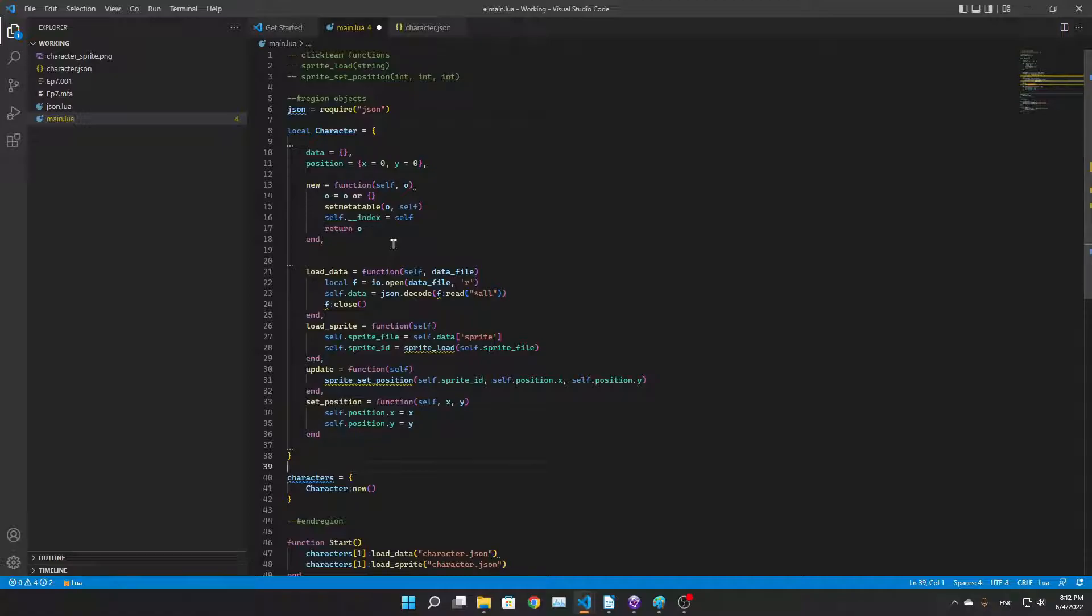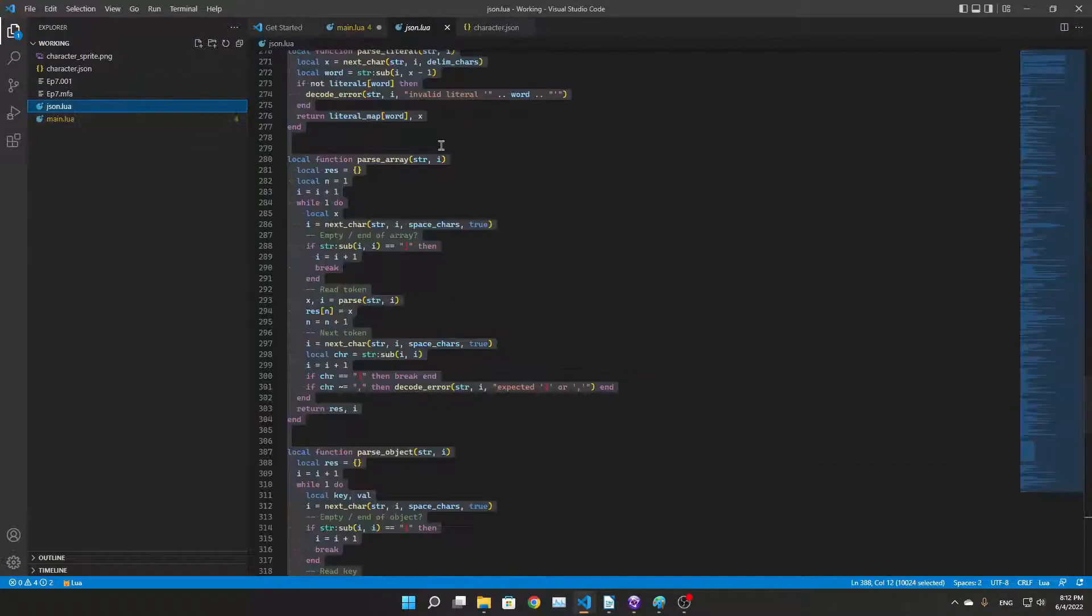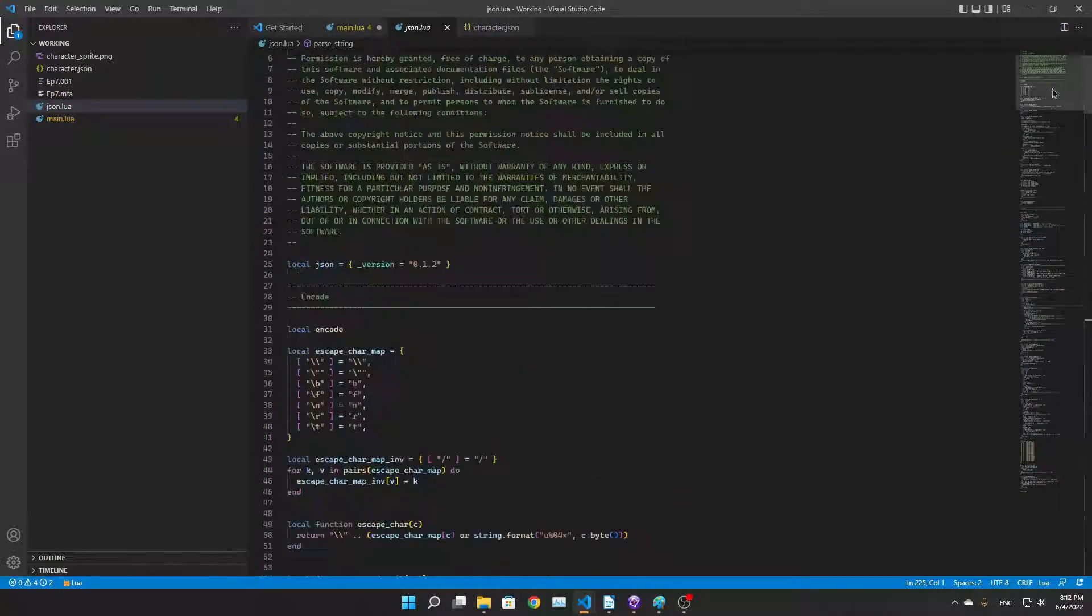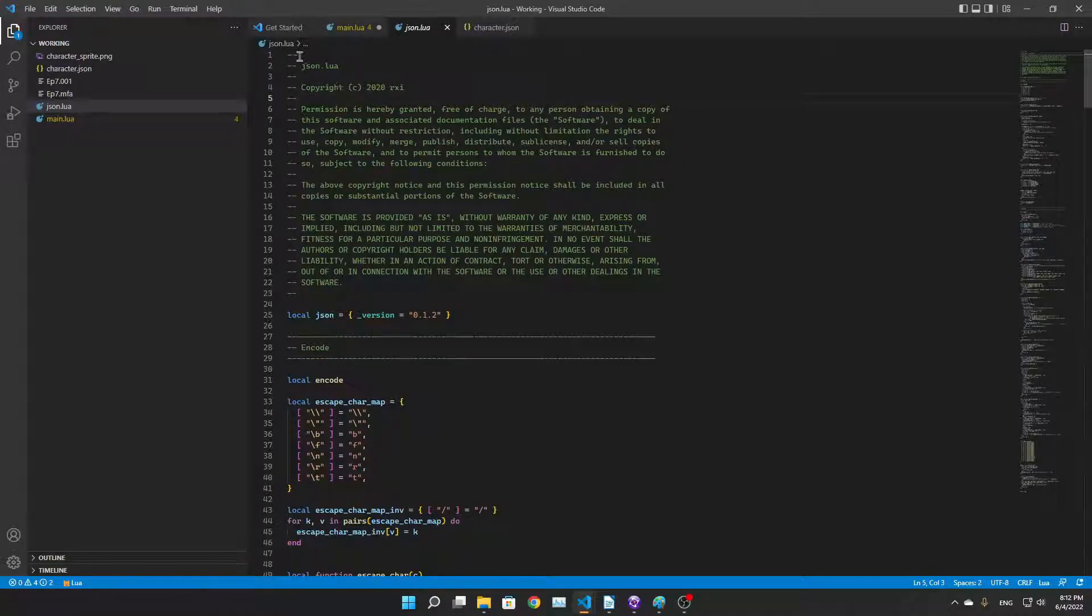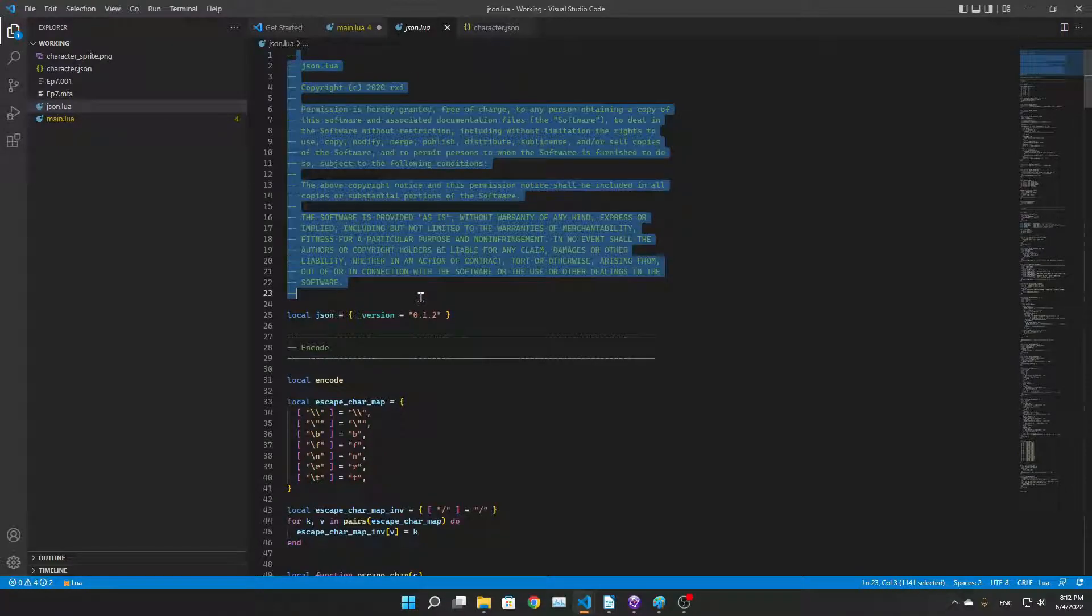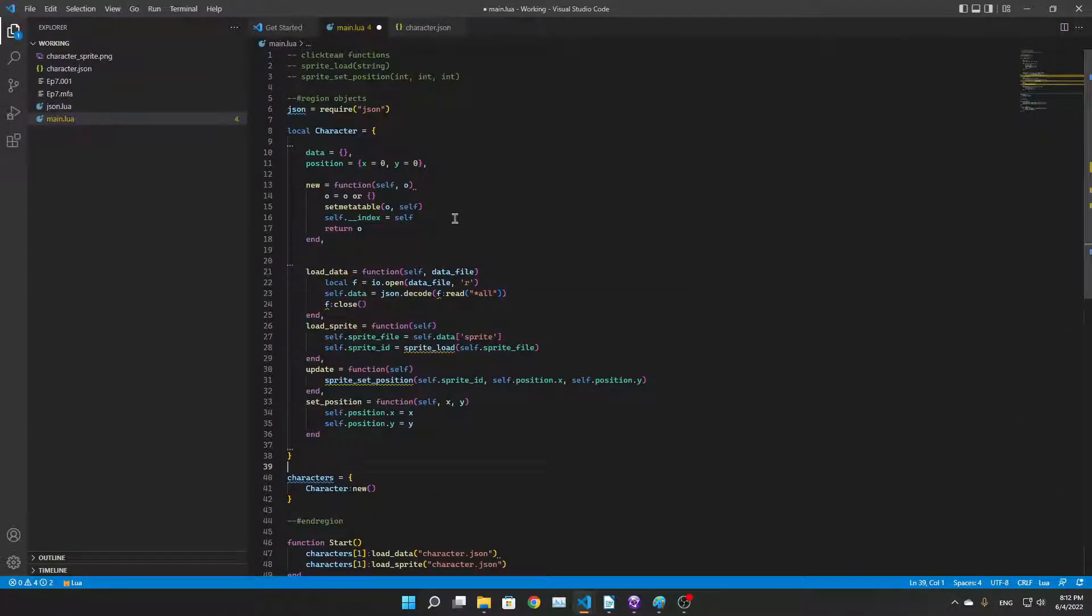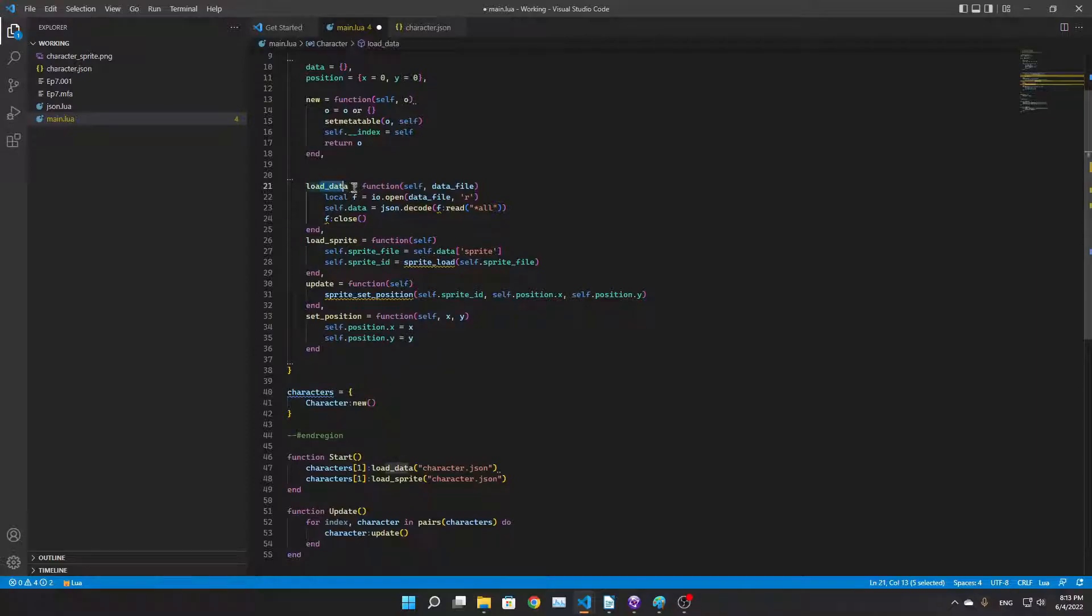Back to our character class. We got a load data function which opens a file and uses the GitHub JSON library thing for Lua. I'll leave a link for this in the description. Load data basically opens a file, uses the JSON library to read the file, and loads it into the data field of the character.